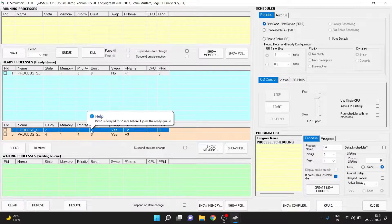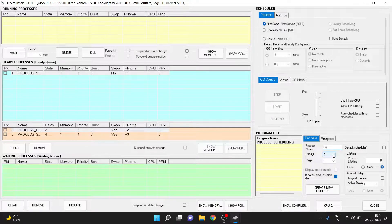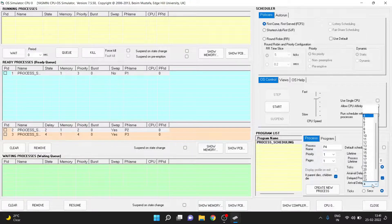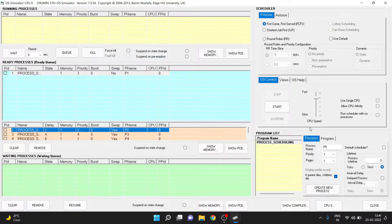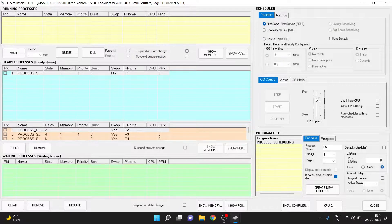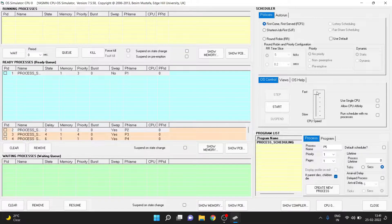So we see process 3 here. And then finally process 4 with priority 1 and arrival delay of 6 seconds. So for each process we are given a 2-second delay. Now these are the processes being loaded. We need to find out elapsed time, average processing time, average process wait time, average burst period, and finally the order in which the processes have been executed.